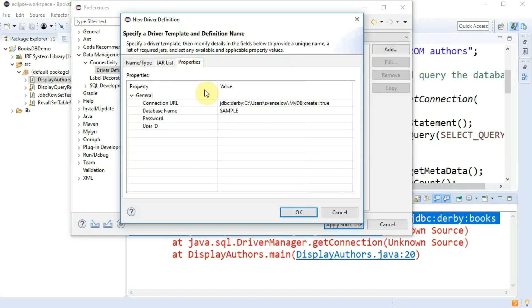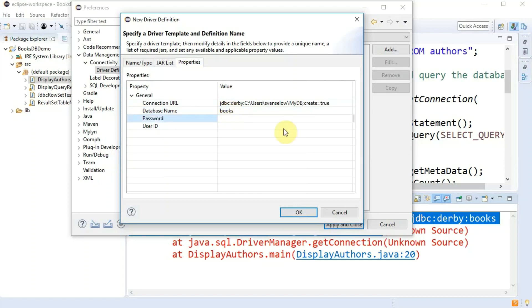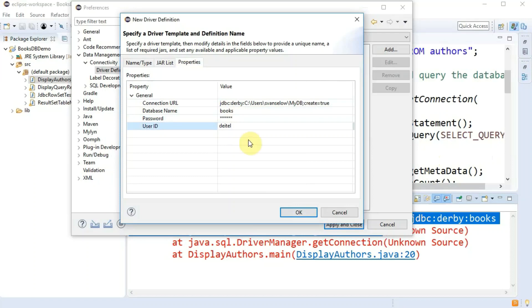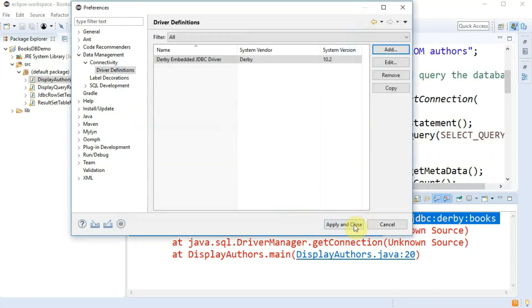And then in properties we are going to set the database name to books and the password and ID were from the dot java file. It said diddle and diddle the author of the book. We also saw that when we were creating the database in step two.